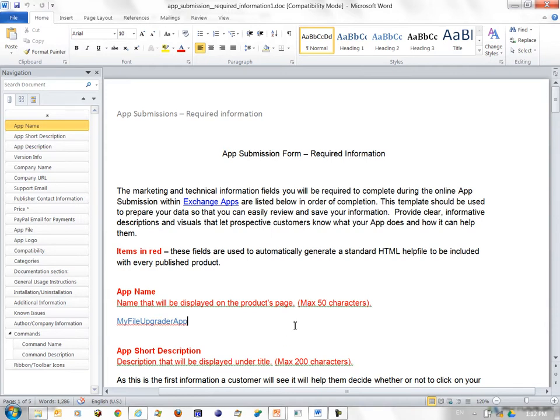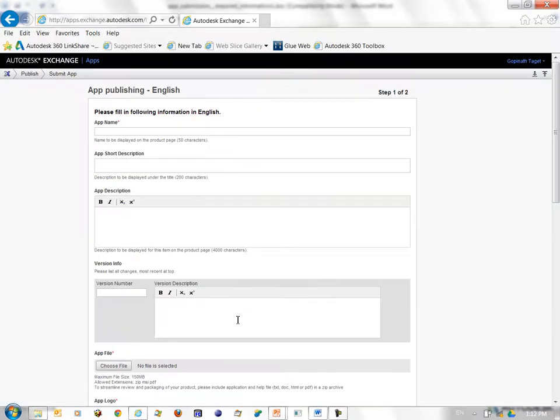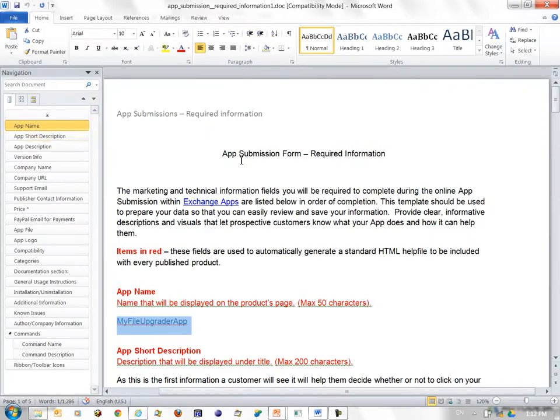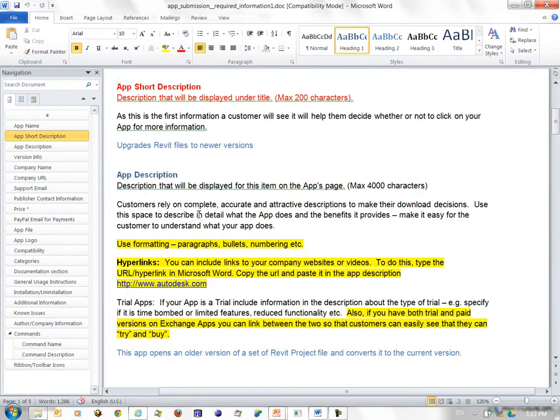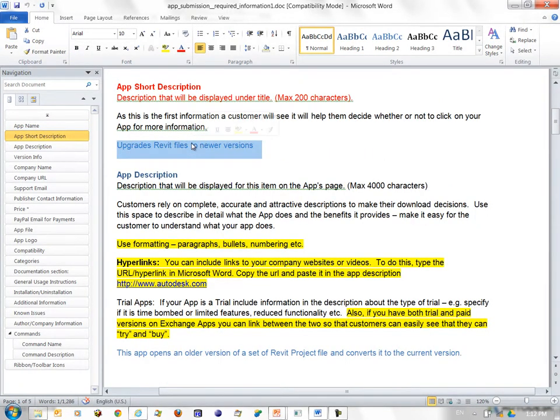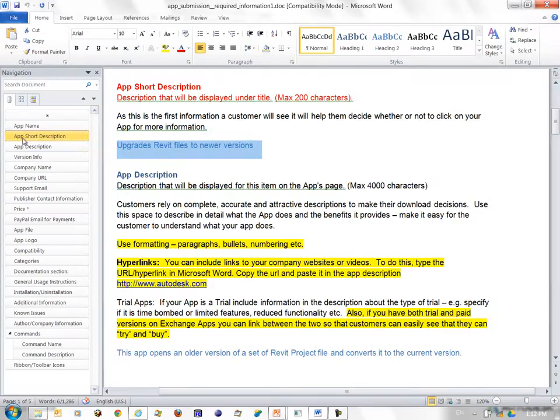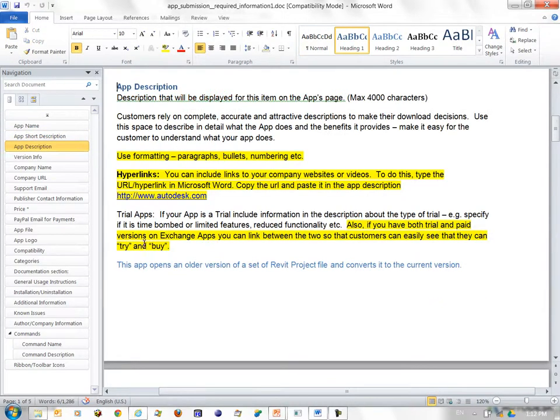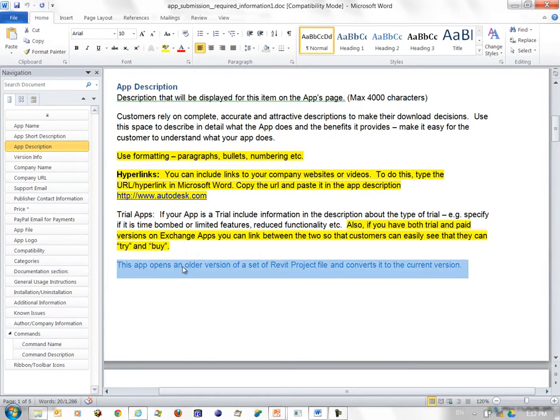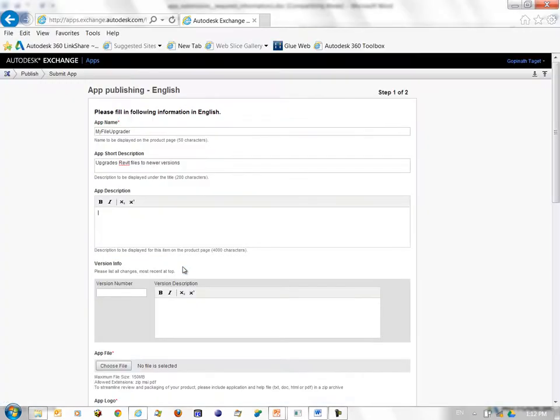I will go ahead and use some of these example pieces here. So I'll call my app file Upgrader as my app name. Use the short description. Use the long description from the document. These are just samples.